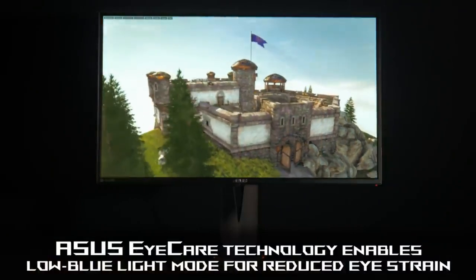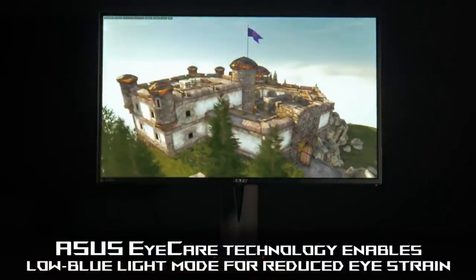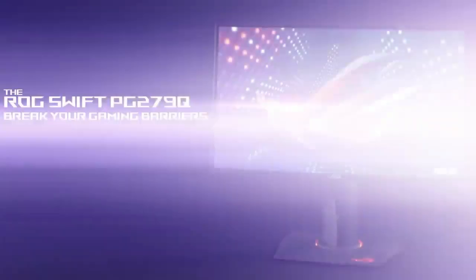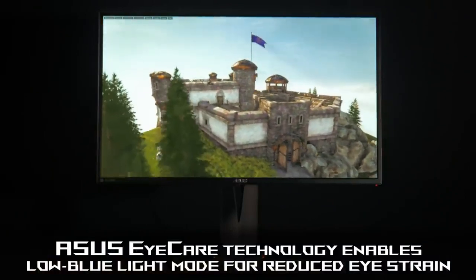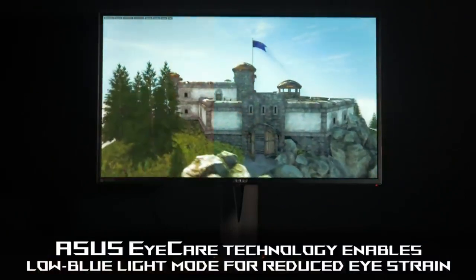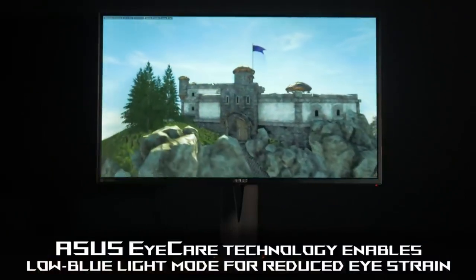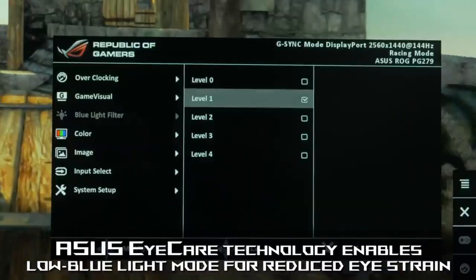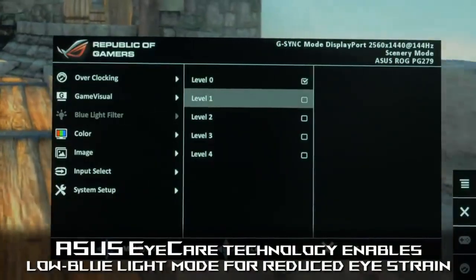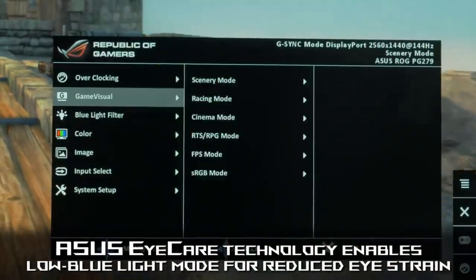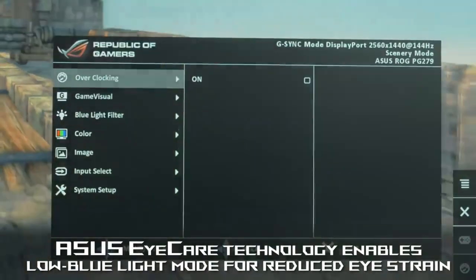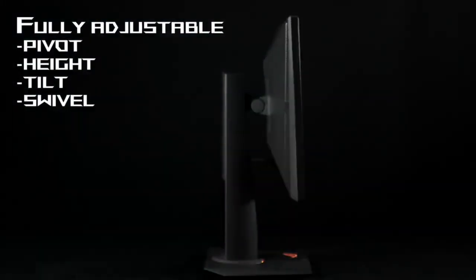Swivel, height adjustment, pivot, and tilting angles are very generous at plus 60 degrees slash minus 60 degrees, 120 millimeters, 90 degrees, and plus 20 degrees to minus 5 degrees respectively.